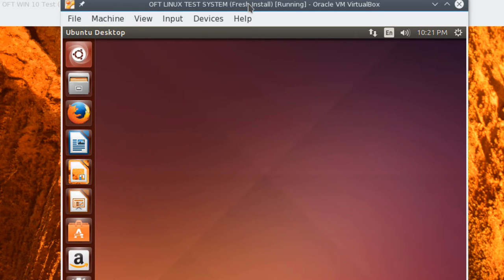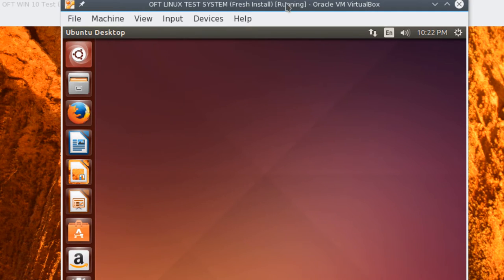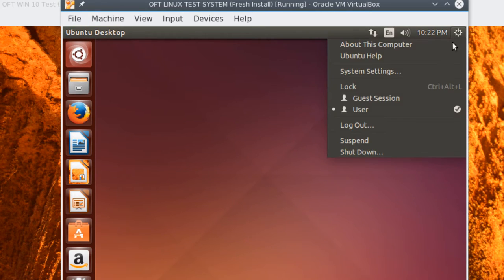So like I said, this gives you a very close experience to working with a Linux machine running full speed. So with that done, we're going to go ahead and shut down the VM.